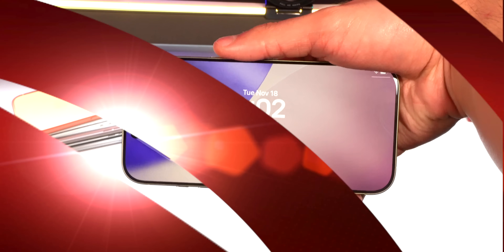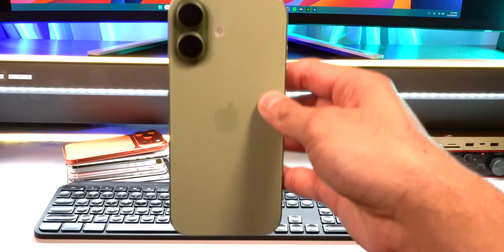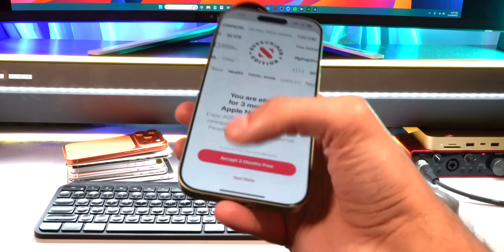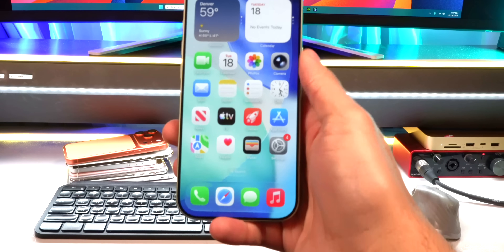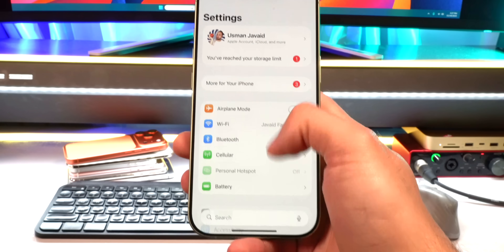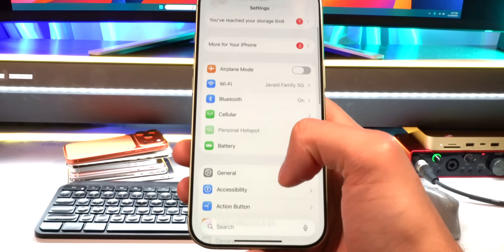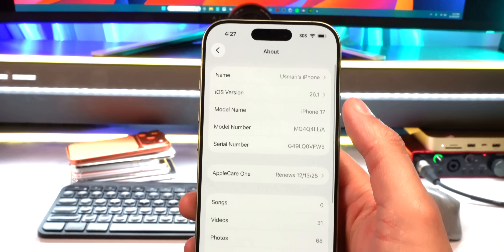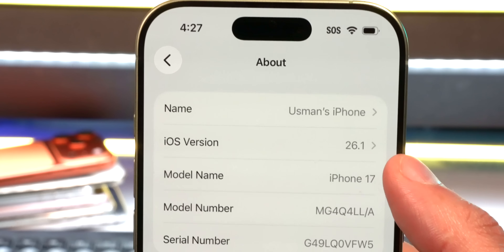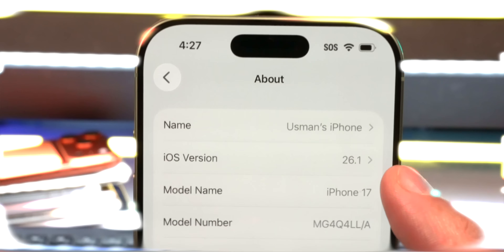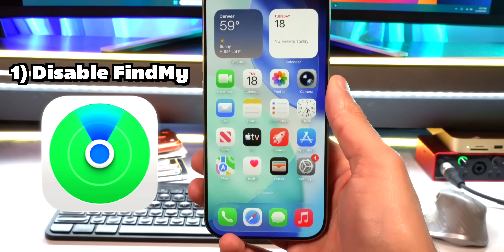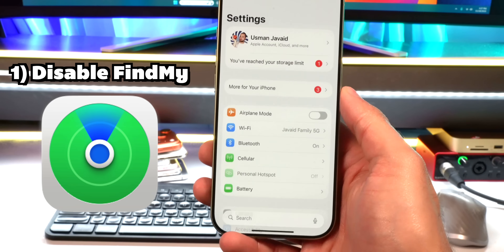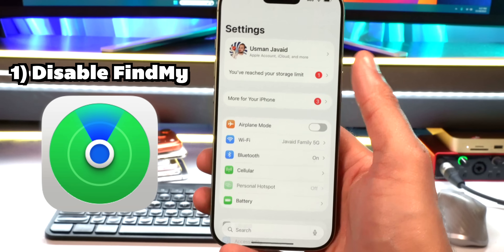I'll be doing this on an iPhone 17, fresh off a downgrade to iOS 26.1. Head to General, then About — you can see iOS 26.1 right there. In order for this to work, we first need to disable Find My iPhone temporarily, but don't worry you can re-enable it later.